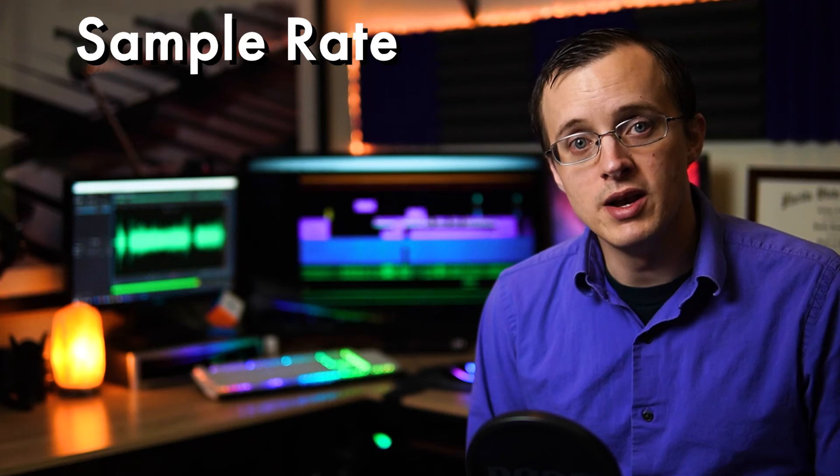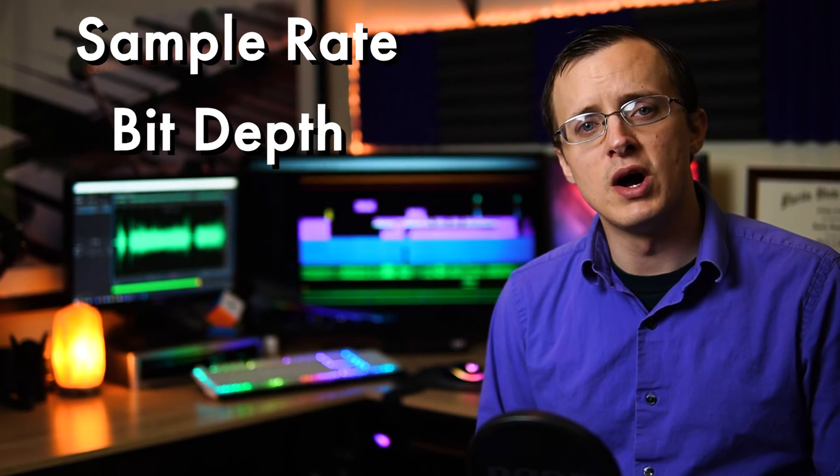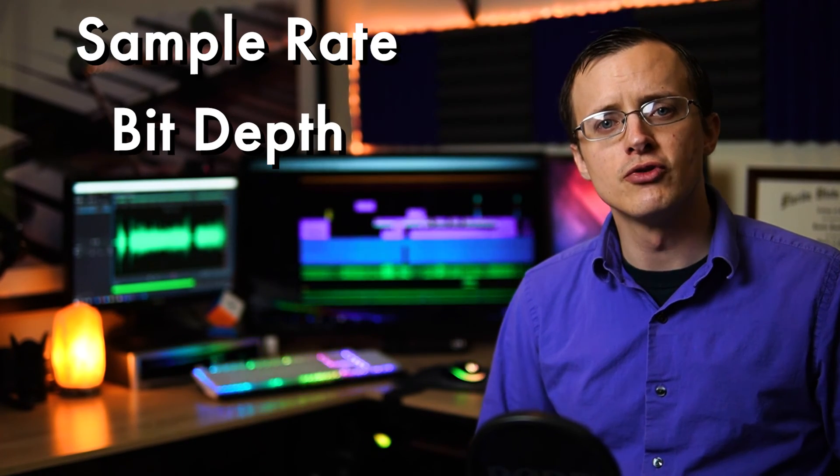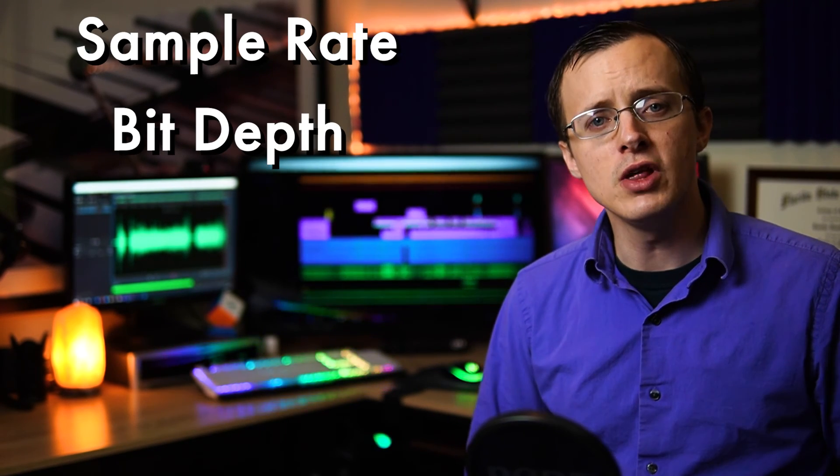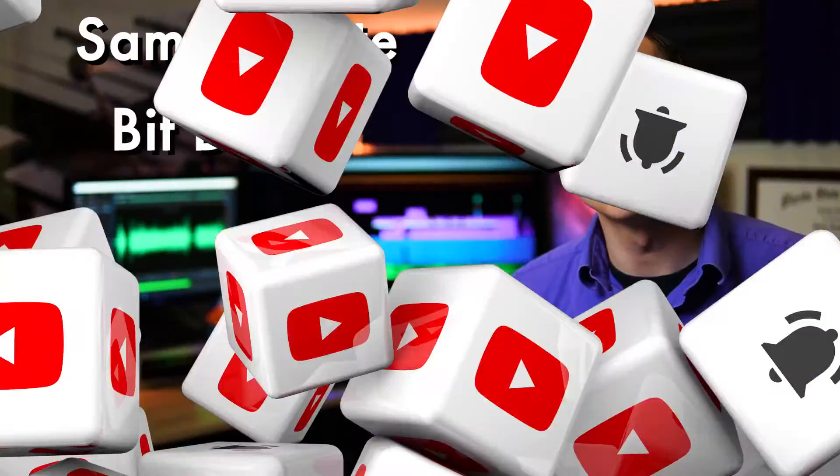There you have it folks, sample rate and bit depth. Thanks so much for watching, I hope you learned something, and if you feel like you're benefiting from this, consider subscribing, and check out the next video where we discuss creating a controlled recording environment. Until then, happy recording.